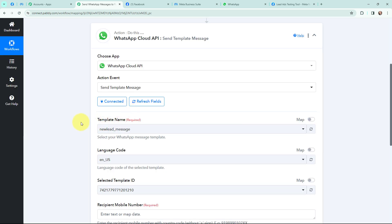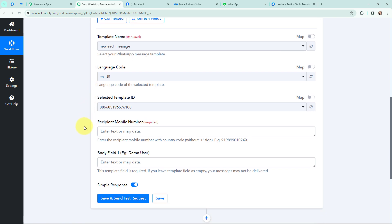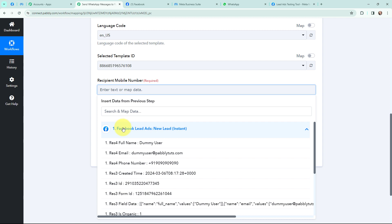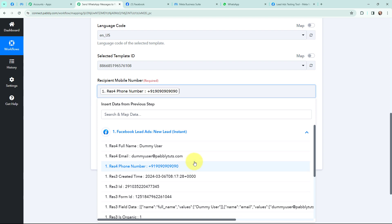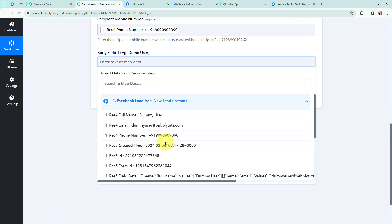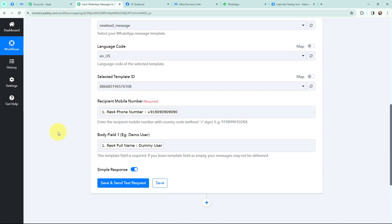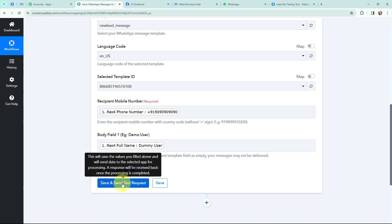In Pabbly Connect I am going to search for and select my template, 'New Lead Message.' It has already detected the language code and the template ID. Moving to the recipient mobile number — from the response received I am going to map the mobile number. Mapping means inserting data from the previous step, so I am mapping the phone number from the Facebook Lead Ads response. In the body field for the name variable, I am going to map the name. This mapping method is important so that every new response is dynamically used in these fields rather than being static.